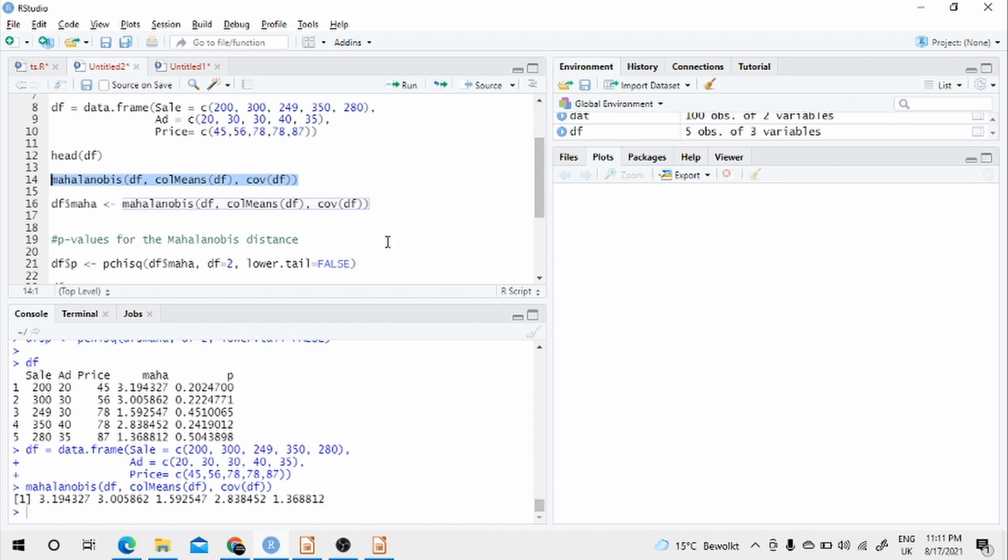But how do we detect if a data point is outlier or not? In statistical analysis, what we expect is that most of the data points should be centered around the mean of the data. We can do a univariate analysis on that. Just do a plot, scatter plot and see whether most of the observations are around the mean or some of the observations are too far from the mean. Then we categorize them as outliers.